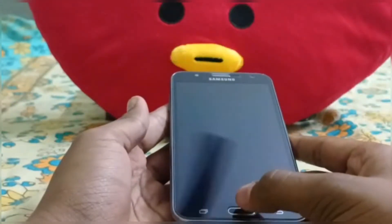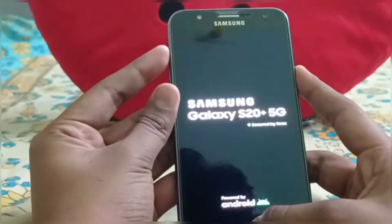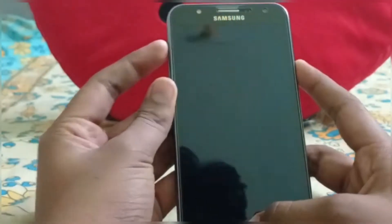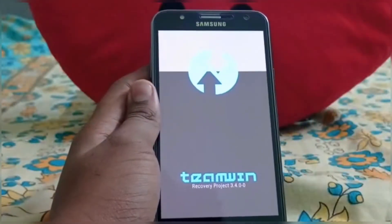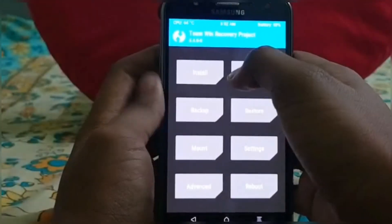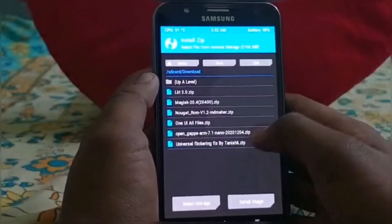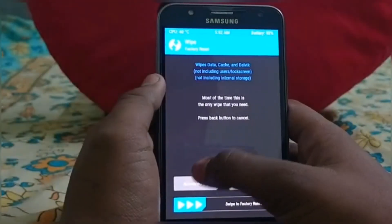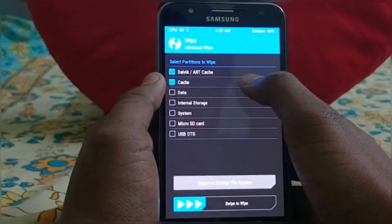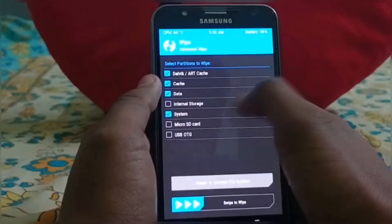Power off your device and then boot into recovery mode by pressing the power key, home key, and volume up button simultaneously until the recovery boots up. You can see the recovery is booting up on our device. Now go to the wipe section, click on wipe, then advanced wipe, then wipe Dalvik cache, data, and system. Just swipe to wipe.